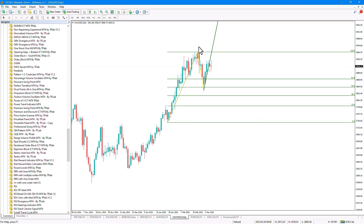It displays the Fibonacci levels on points one and two, which we can use as entry points for our trades and analyses. Traders can enter a trade at any of the Fibonacci levels between zero and 100.